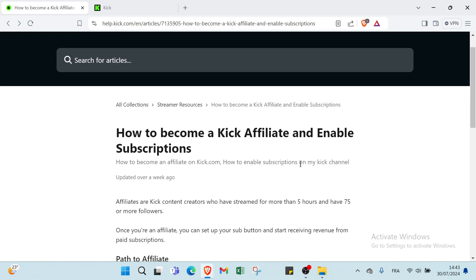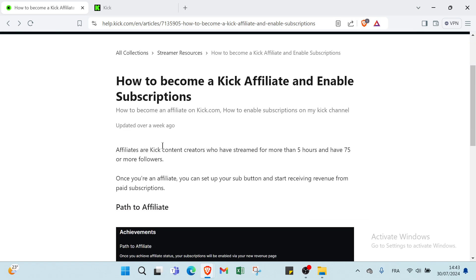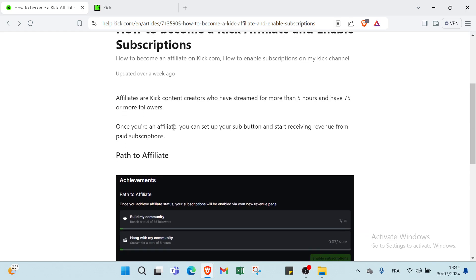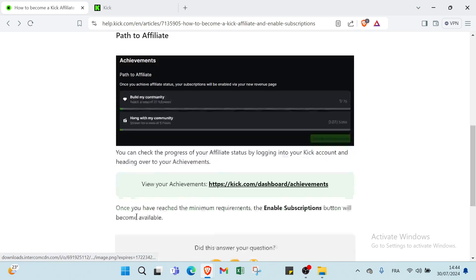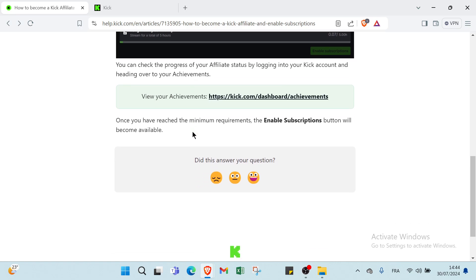Affiliates are Kick content creators who have streamed for more than 5 hours and have 75 or more followers. Once you are an affiliate, you can set up your sub button and start receiving revenue from paid subscriptions. You can check the progress of your affiliate status by logging into your Kick account and heading over to your achievements.